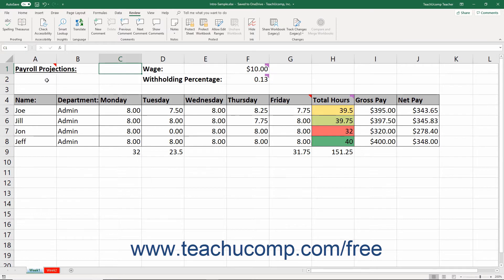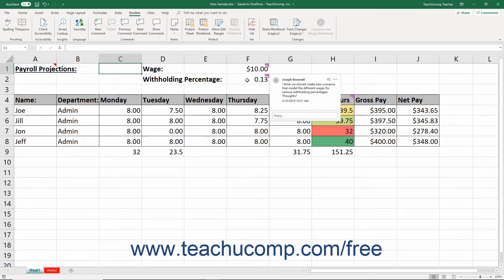In addition, the new threaded comments in Excel for Office 365 appear as purple colored triangles in the upper right cell corner. You also cannot add both a threaded comment and a note to the same cell in Excel for Office 365.